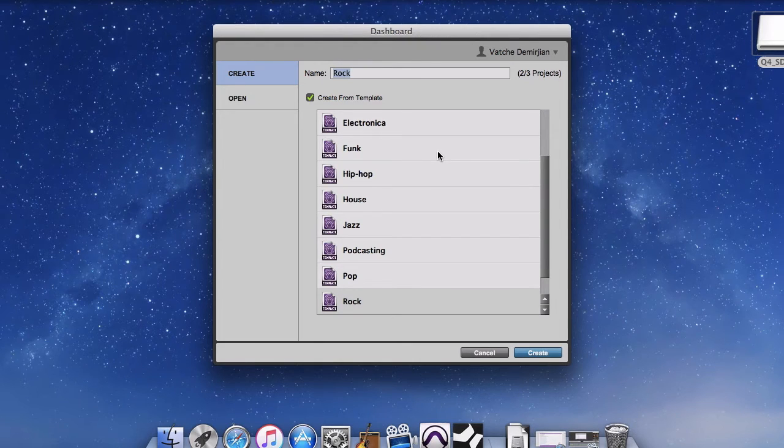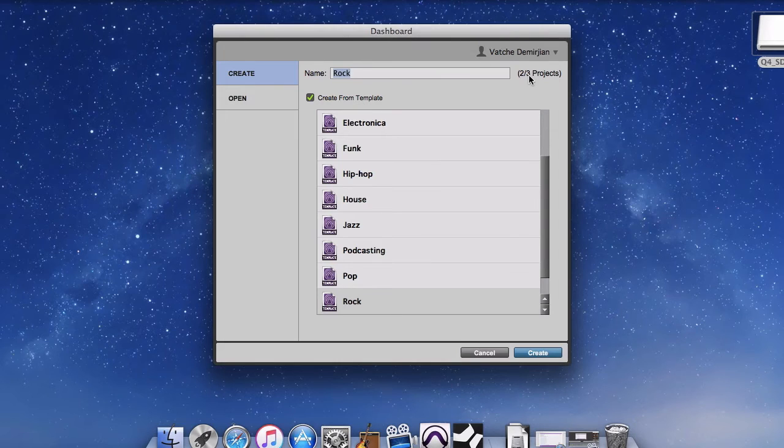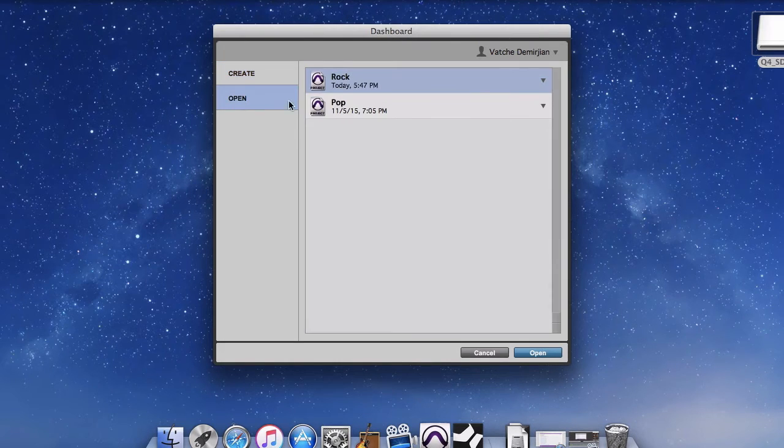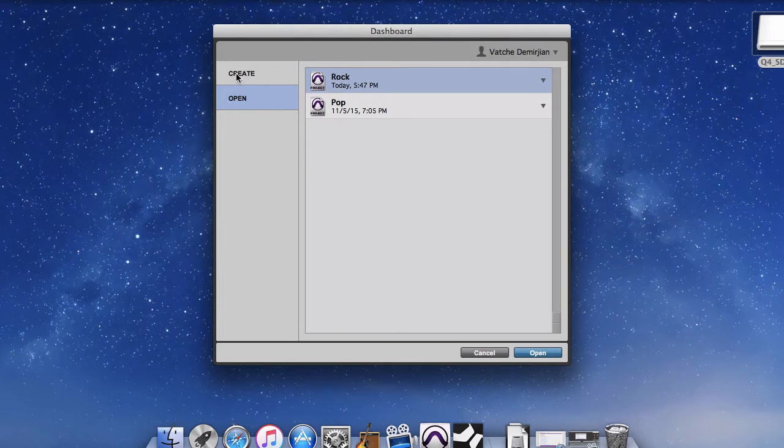So all your files are saved online. So you are able to access them from anywhere or from any installation of Pro Tools. So that's one of the limitations. As you can see I have already used two by the pop and the rock.